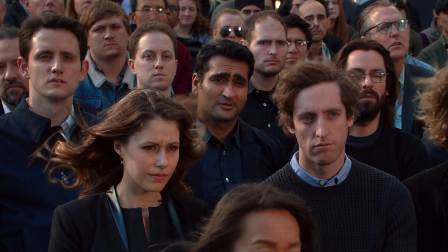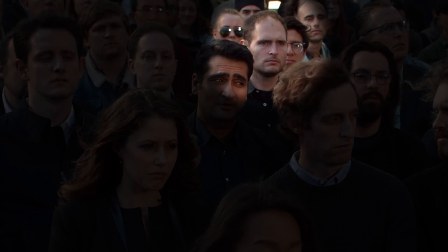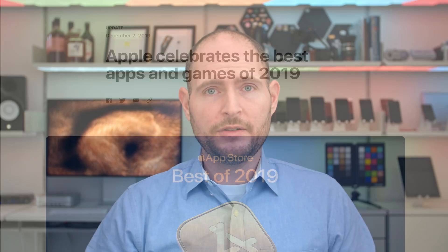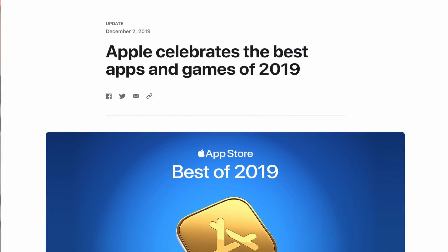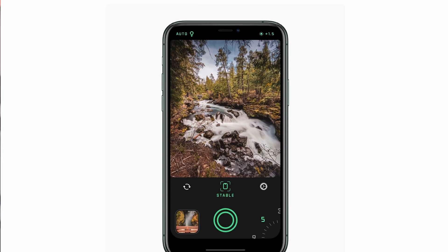Two decades later, I have way more insight. I was an early employee at Twitter, I was a technical consultant on the TV show Silicon Valley, and now I build my own apps for a living, including 2019's iPhone app of the year, Spectre.